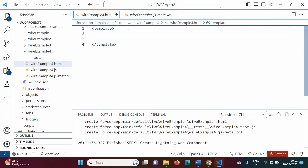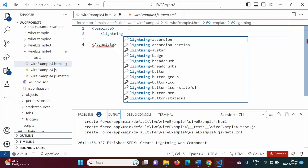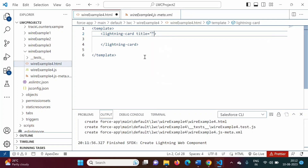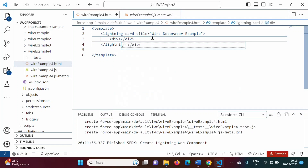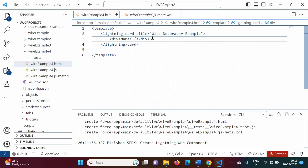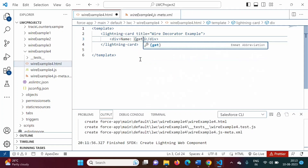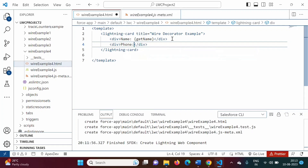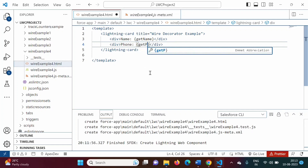In the HTML file, we will use a lightning-card. We can give it a title like 'Wire Decorator Example'. Inside, we will use a div tag and mention a getter property — get name. And one more div tag for phone, calling getter property get phone. We want to retrieve name and phone from the Accounts object and display them on the component.